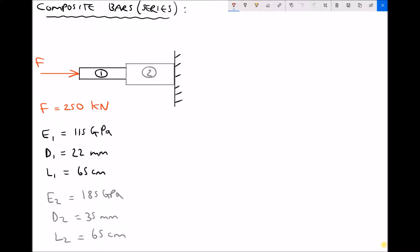I've labelled two different materials. Material 1 on the left hand side has an elastic modulus of 115 GPa, a diameter of 22 mm and a length of 65 cm. Material 2 has an elastic modulus of 185 GPa, a diameter of 35 mm and a length of 65 cm.